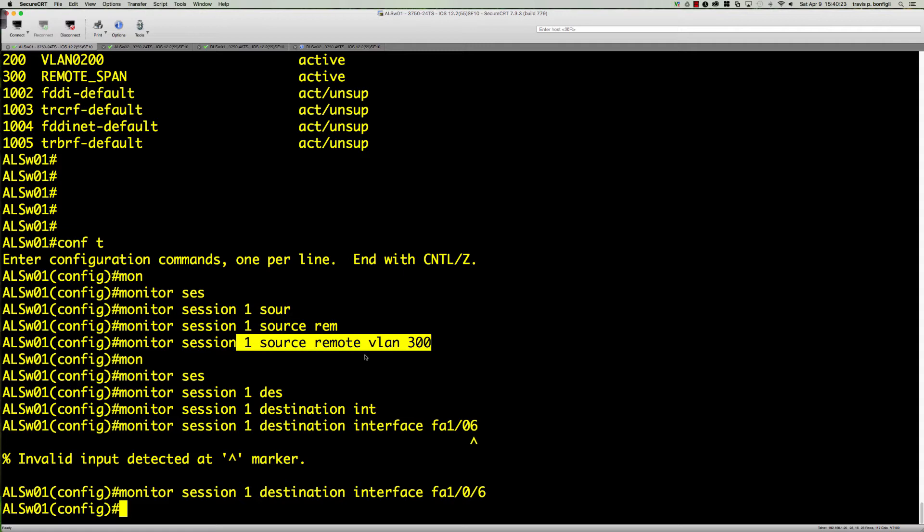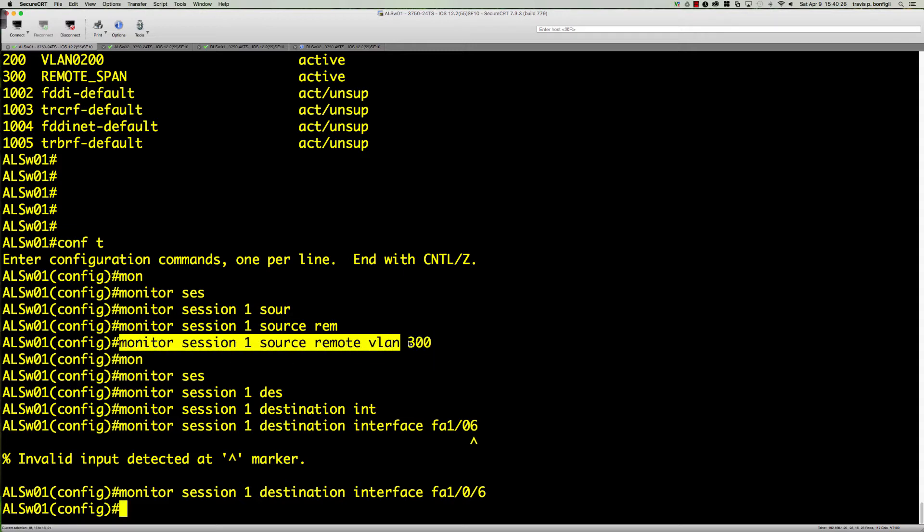We set it up so that ALS01, which has the Wireshark host, is going to monitor via session 1 the source remote VLAN 300, so that I can get the information from that VLAN and get it into my packet analyzer.